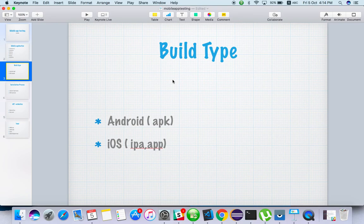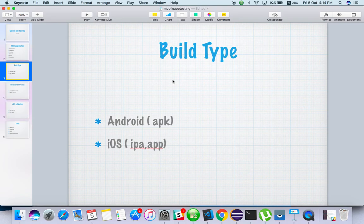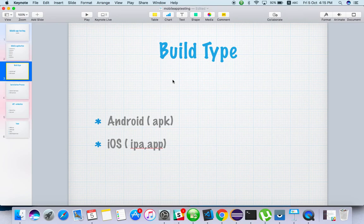Now let's talk about build types. For Android, it's APK — you can download from the Play Store, from third-party websites, or share via Bluetooth or ShareIt and install on any device, whether a development build or release build. For iOS, the build is called IPA. IPA won't be available publicly for development builds — only approved devices can install it, meaning your iCloud ID or UDID must be bound to the developer account.